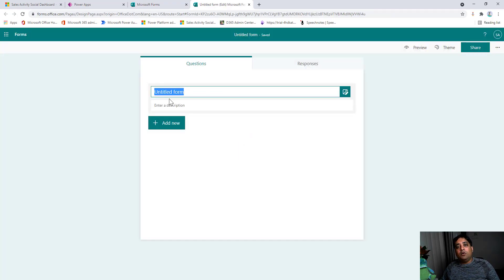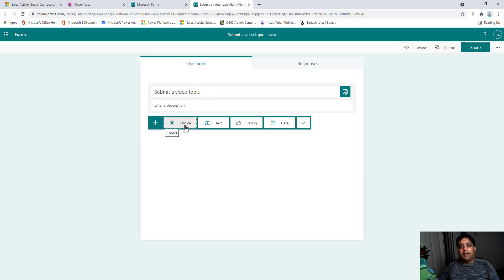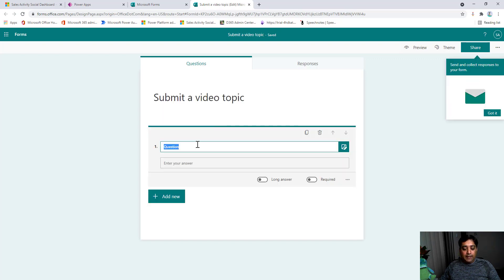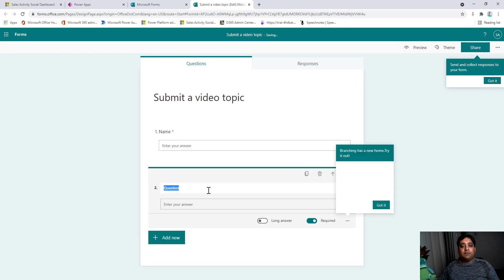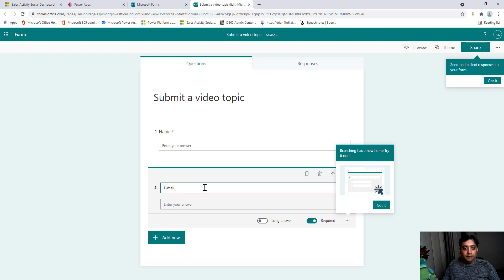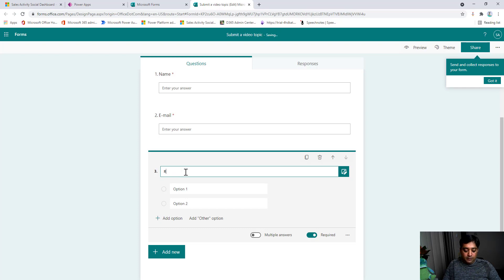I'll select the Forms application and click on New Form. Let's give it a title — in this case I want to collect information on what new topic viewers want me to create a video for, so let's call it 'Submit a Video Topic.' You can enter a description or start creating your fields. Let's add a Name field and make it required, then add an Email field and make that required as well.